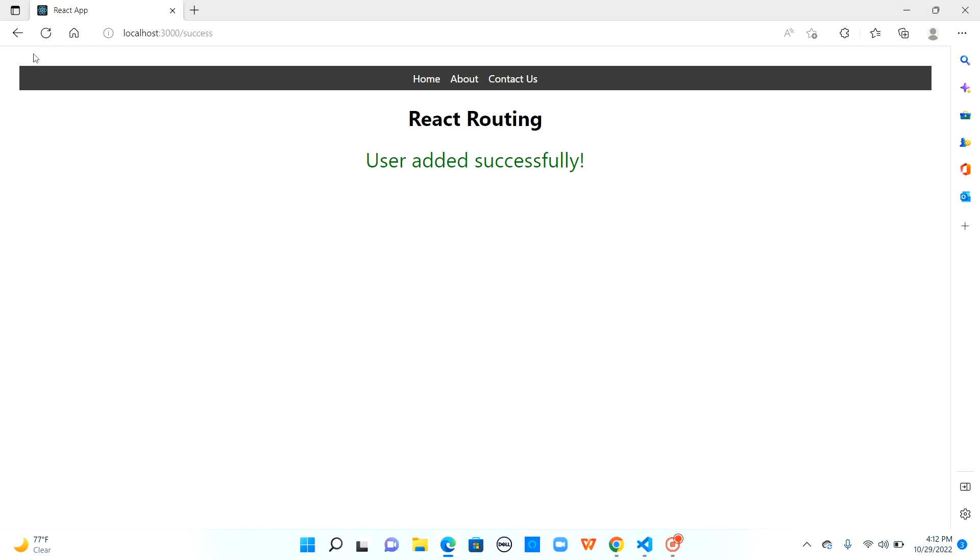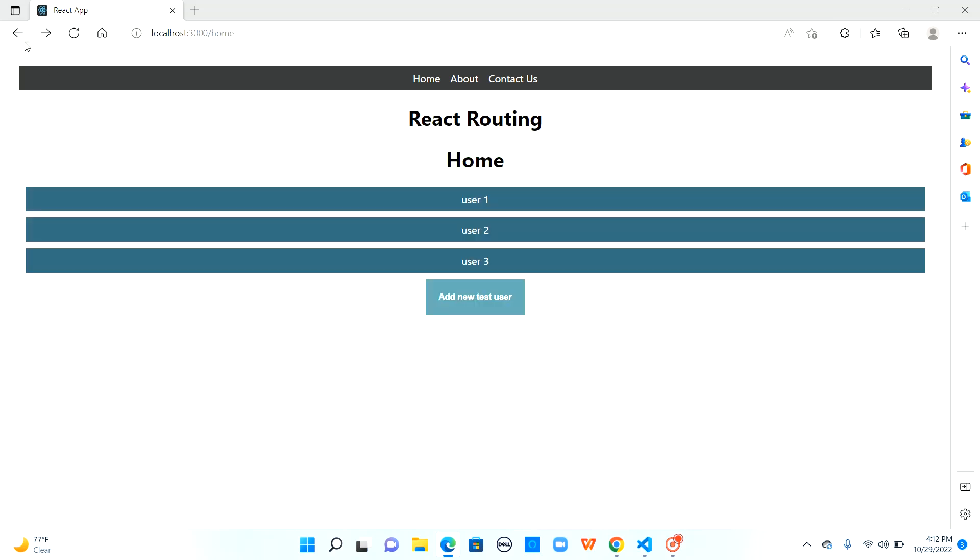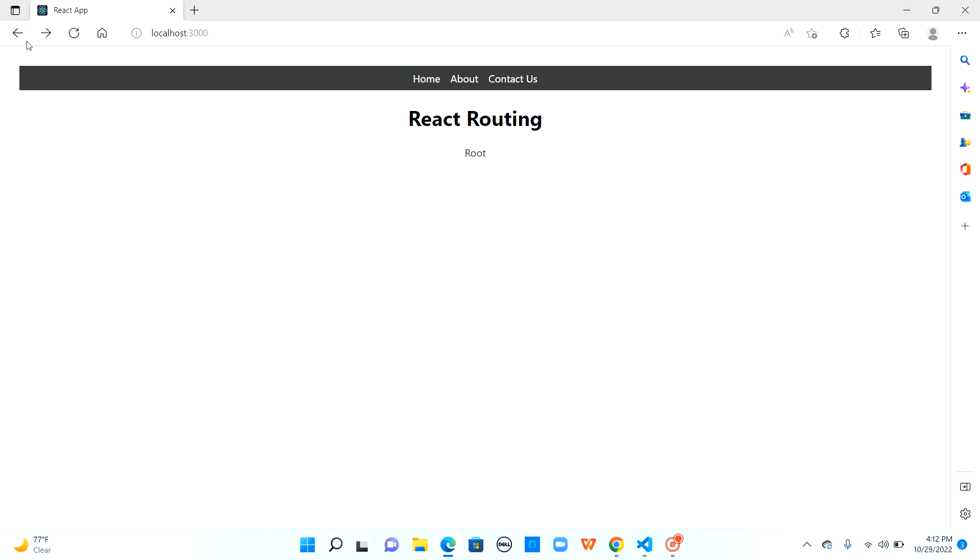Now when I click on browser back button I came back to slash home and when I click on back I came back to root of the application which is expected.